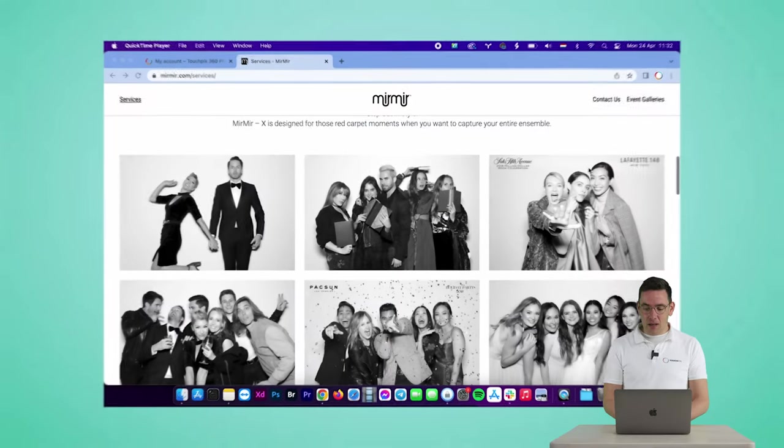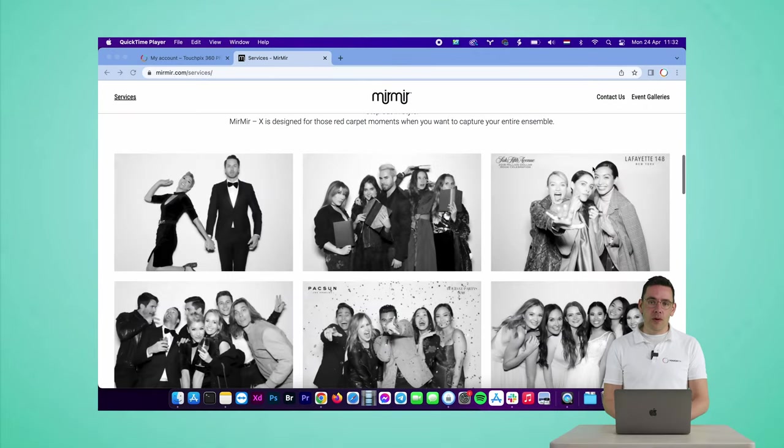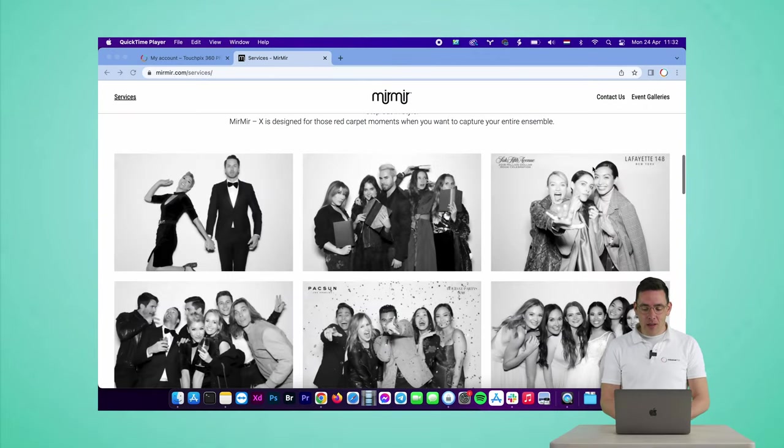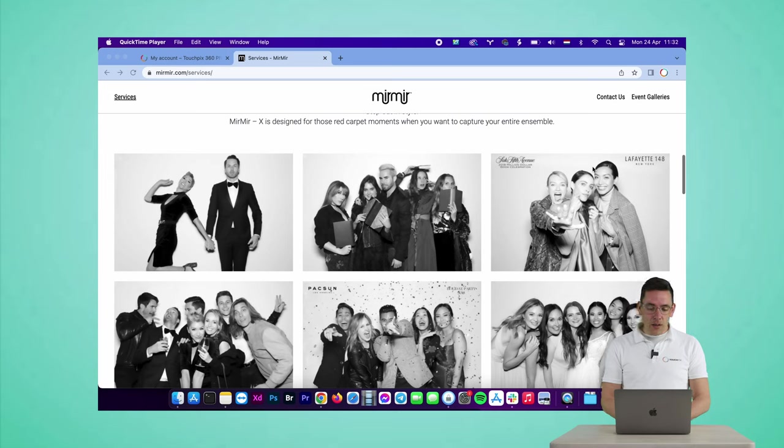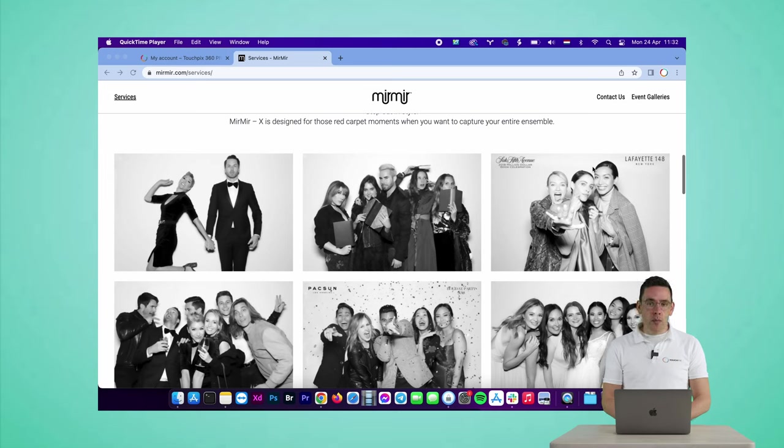Let me show you how to create the Kardashian style photo booth with TouchPix. The Kardashian style photo booth is a very high key light effect and it uses a beautifier to remove all the blemishes from your face, and it's originally made popular by a company called Mir Mir.